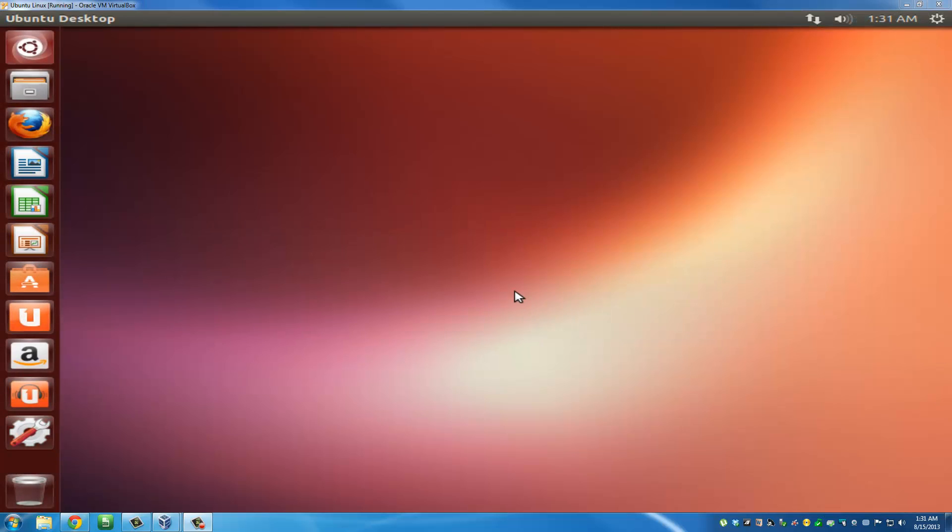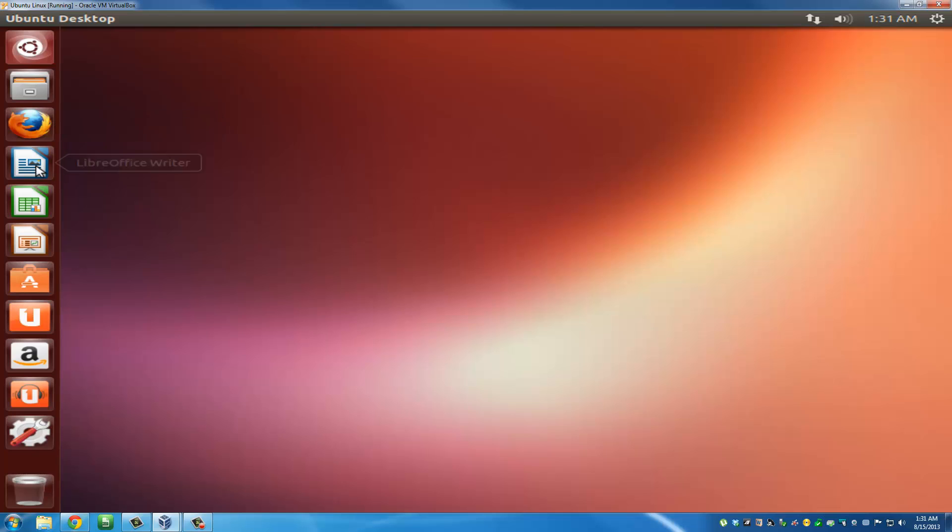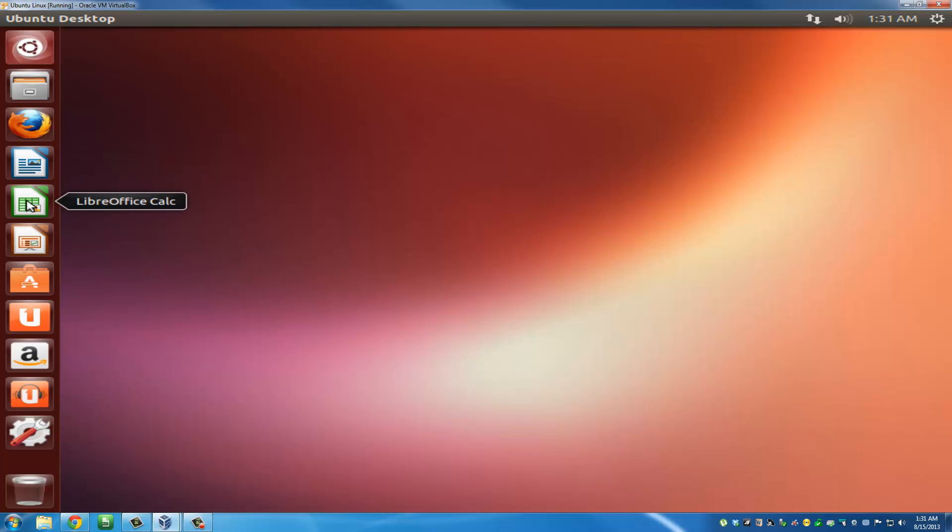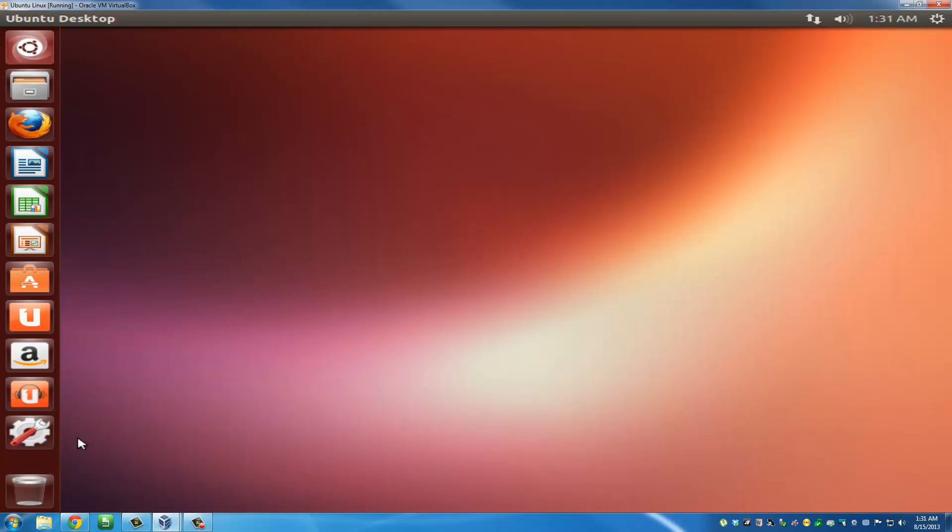Once you're logged in, you'll see this Ubuntu desktop which is standard. If you look carefully, you'll see things like Firefox and a document editor. This is just like Microsoft Office - it's called LibreOffice and it's free. Here's a spreadsheet program, and here's a presentation program, and here's the settings for the computer.